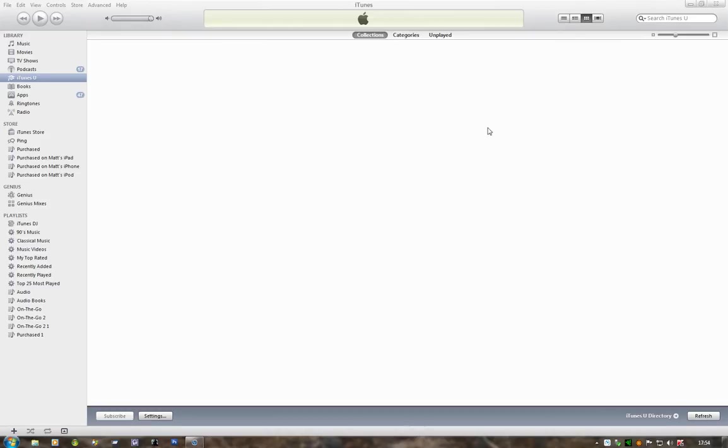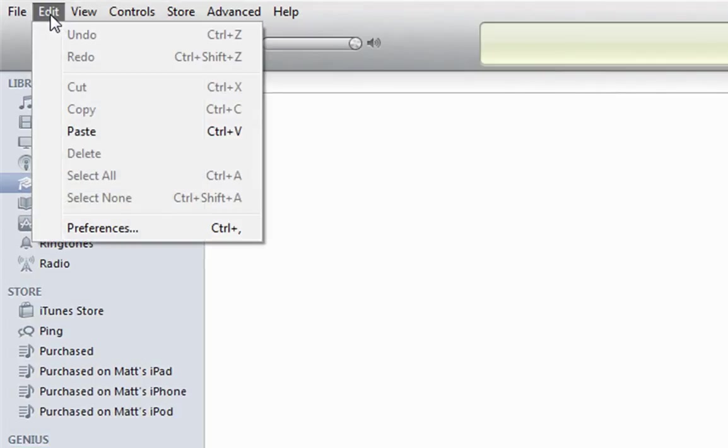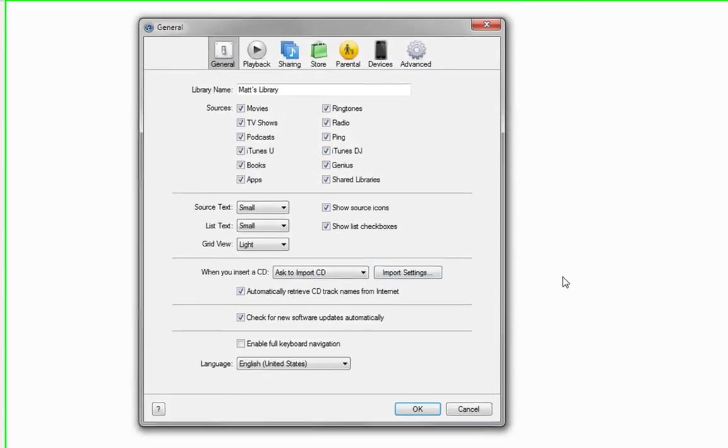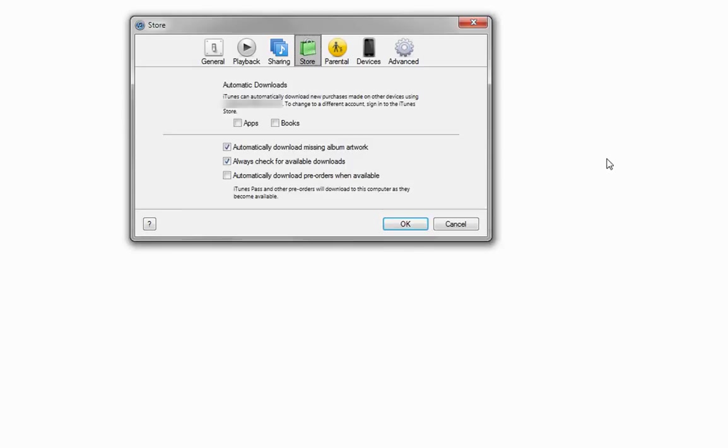It's pretty straightforward. If we go to Edit and then drop down to Preferences, we'll open up the general control. Across the top you'll see Store, so select that and it opens up the automatic downloads options.